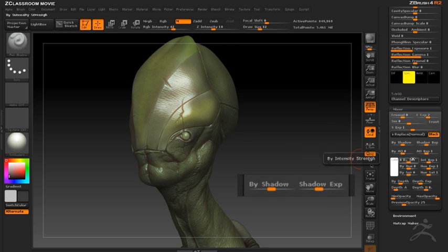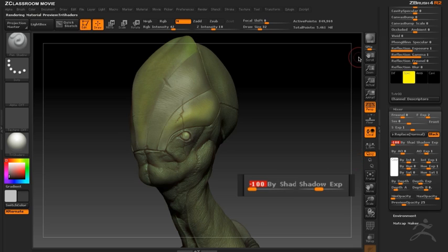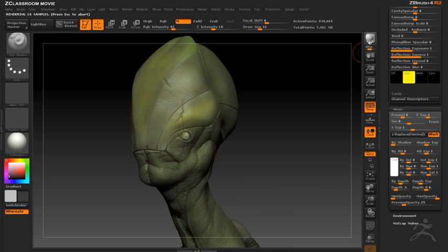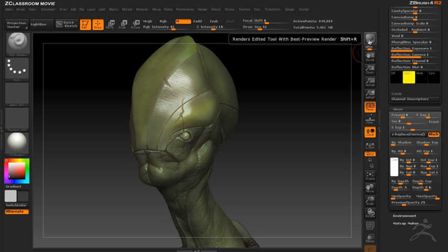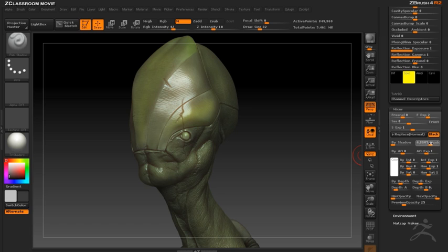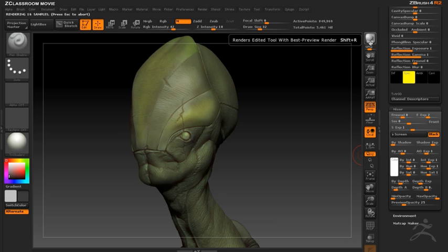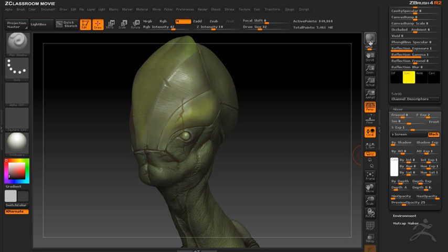And now I can adjust the by shadow slider so that the specular highlight doesn't appear in the shadowed areas of the surface. This is apparent when I do a BPR render. It's a subtle effect but when developing shaders subtlety is everything. You can see the result right there.